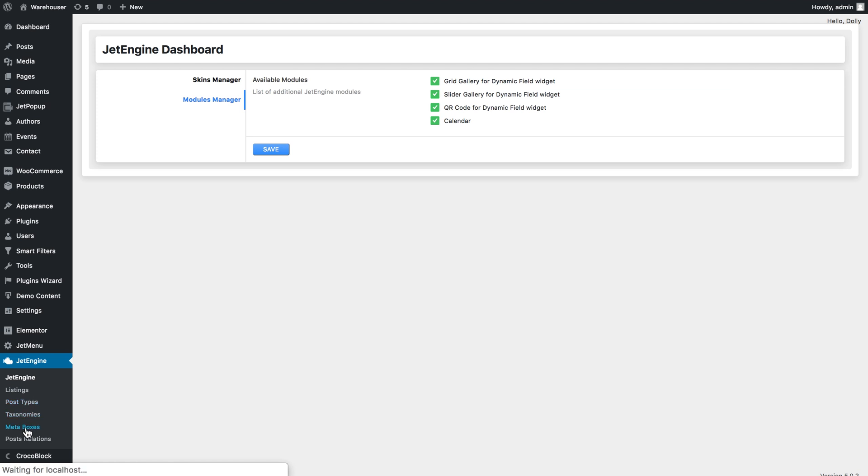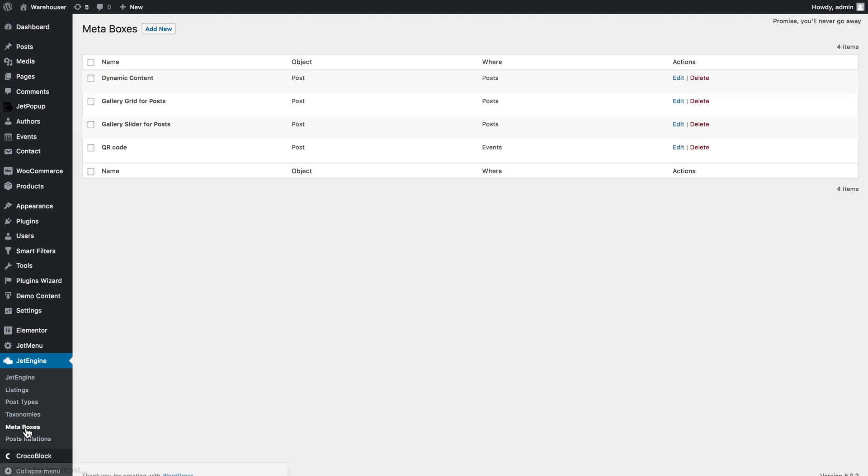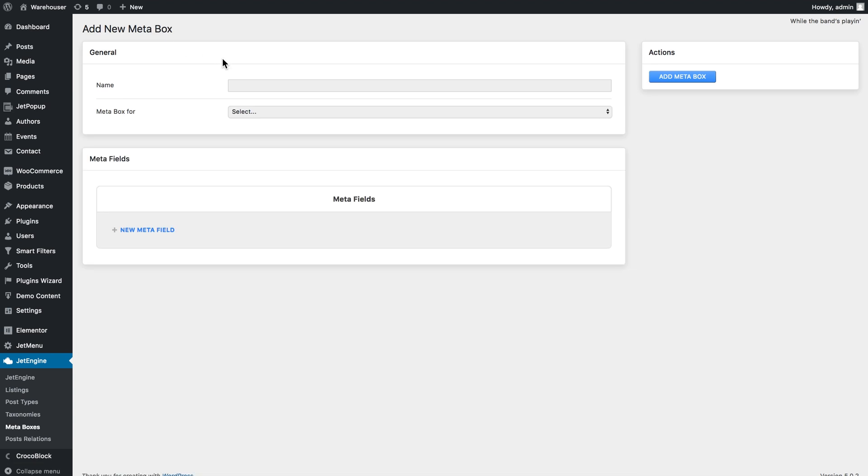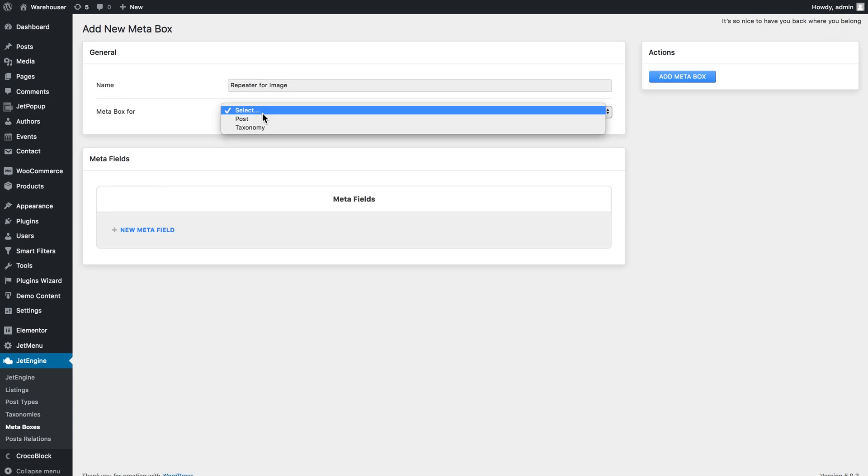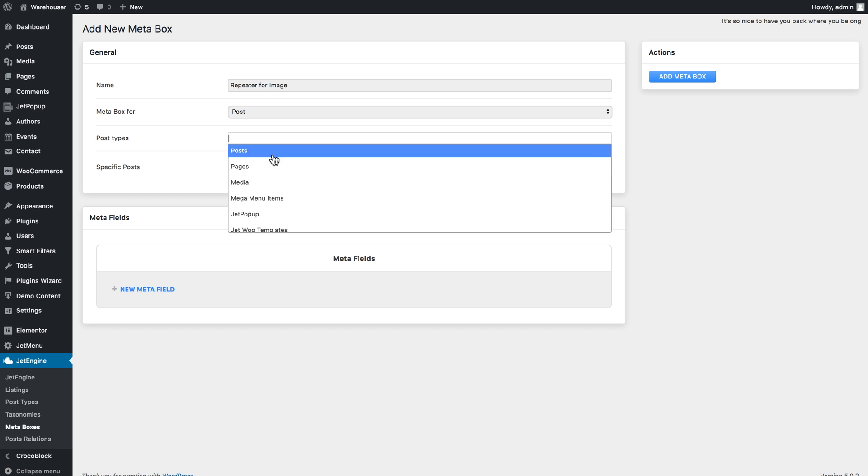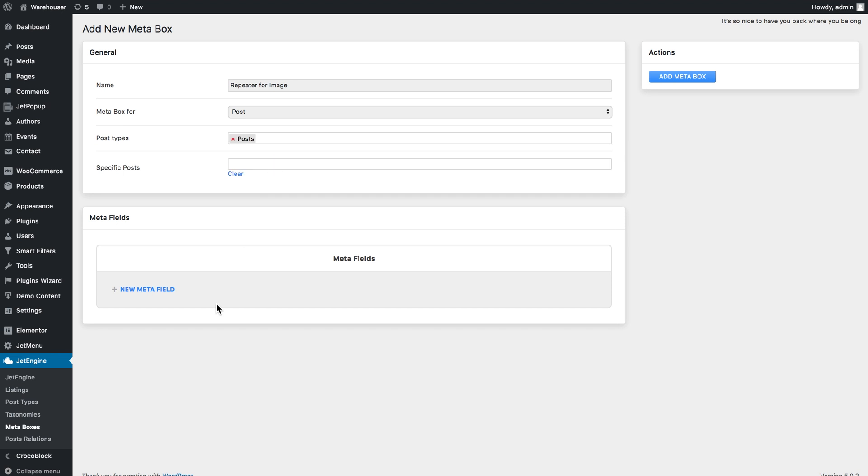But I'm gonna create just a meta box and assign it to the default post type. So we go to meta boxes, I click add new and in the meta box for drop down I select post and in the post type it will also be post.